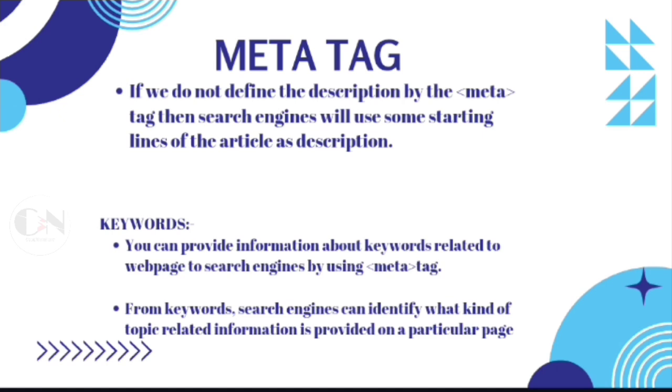Keywords: you can provide information about keywords related to the web page to search engines by using meta tag. From keywords, search engines can identify what kind of topic-related information is provided on a particular page.